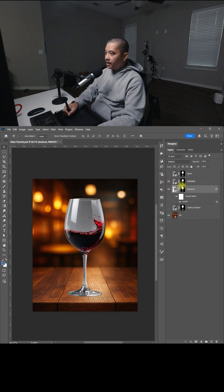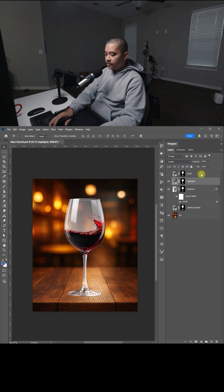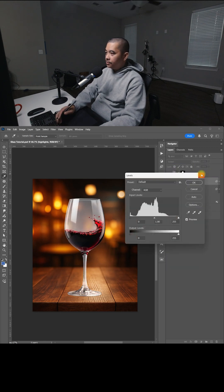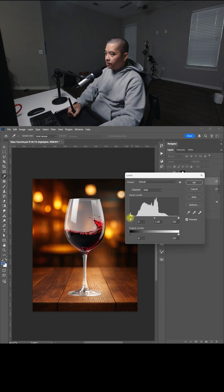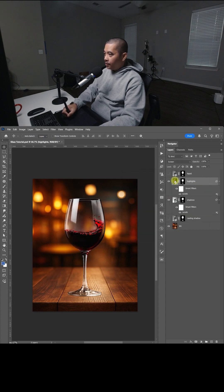Now, let's enable the Highlights and change the Blending Mode to Screen. Do the same thing — Control-L to bring up the levels — and this time we're going to darken the shadow, kind of like that. Click OK.